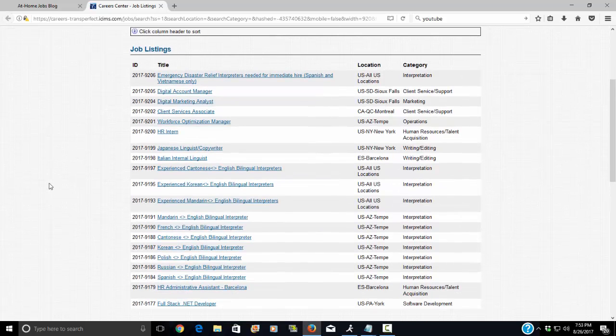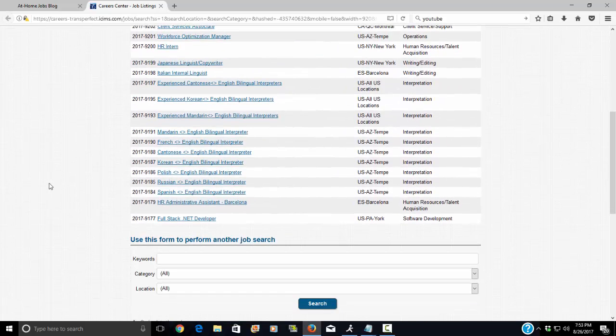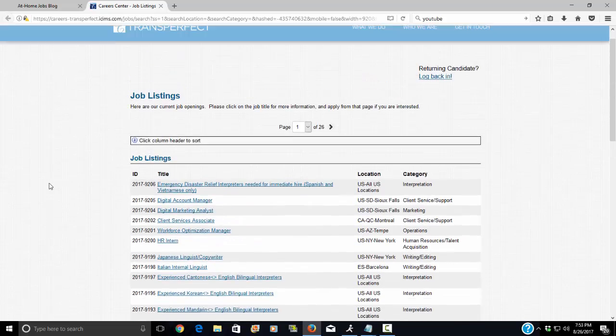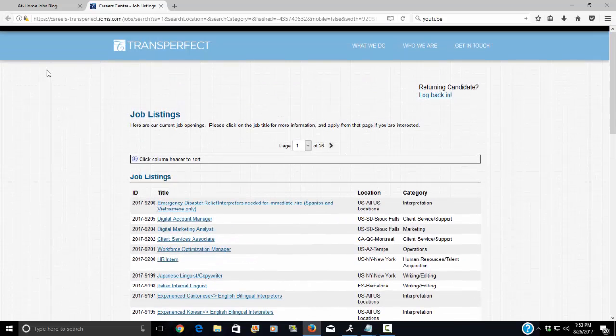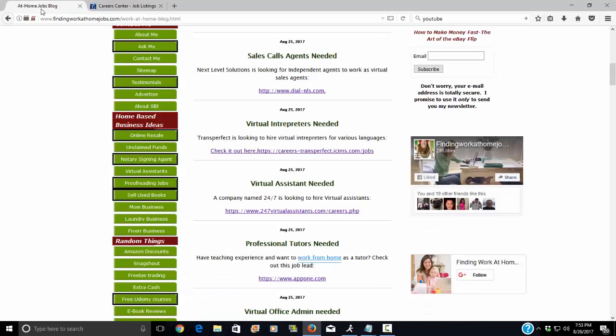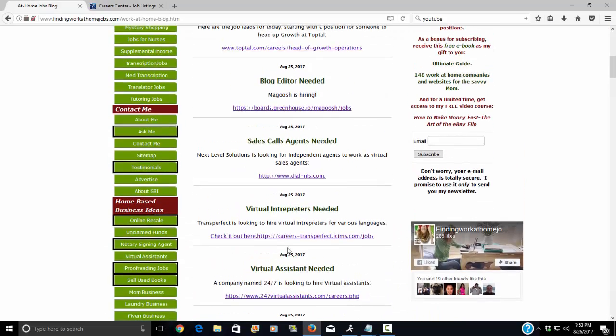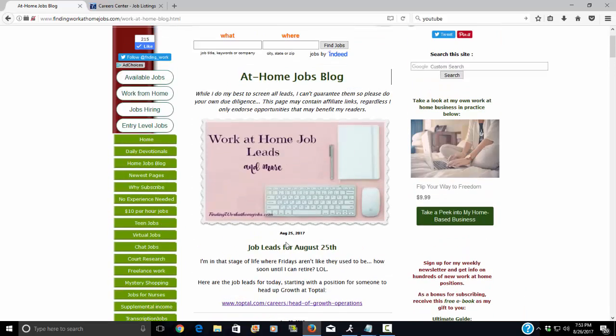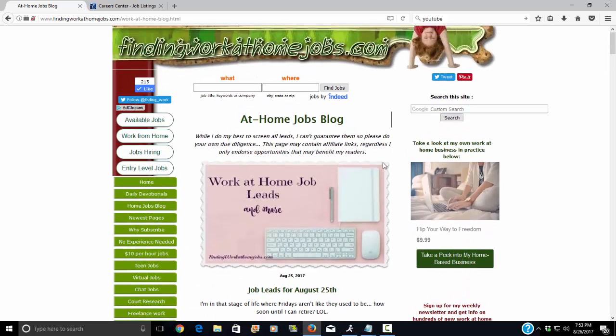And that is it. So good luck and thanks so much for visiting FindingWorkAtHomeJobs.com.